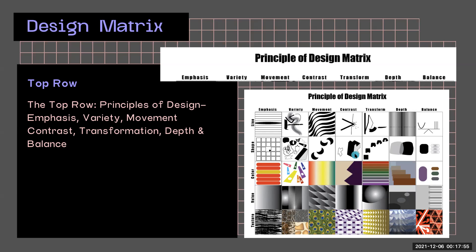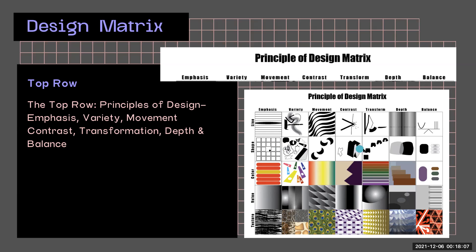So you can see that in each one of these boxes, it is a combination of the element, which for this one here is shape, and the top principle, transformation. So it's transforming the shape.